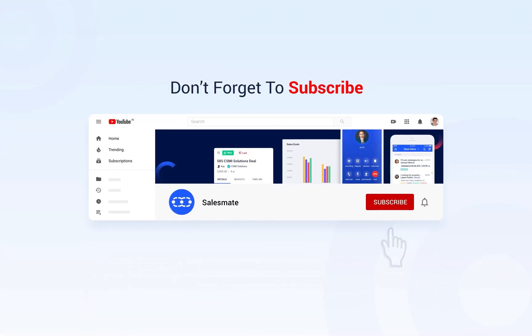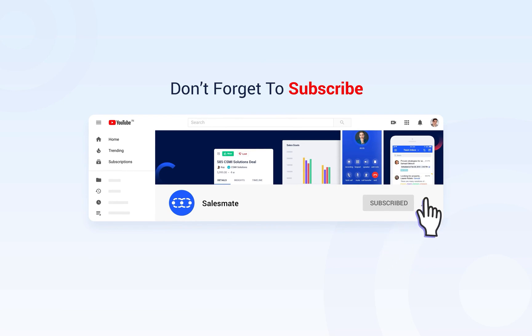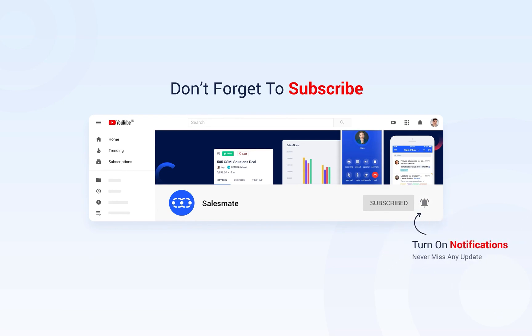Subscribe to the Salesmate YouTube channel and press the bell icon to stay updated on our new features, releases, and insightful videos.